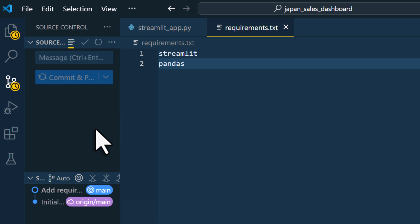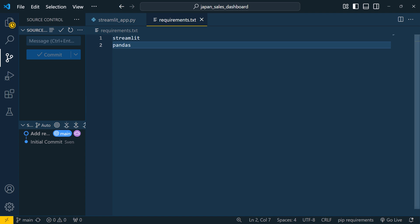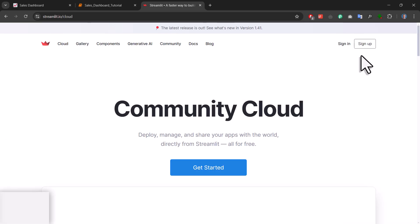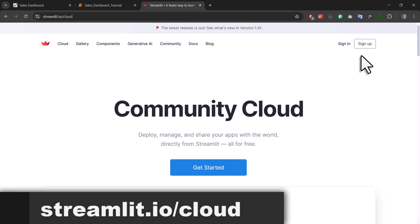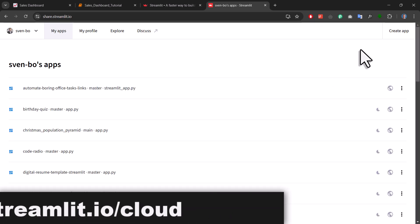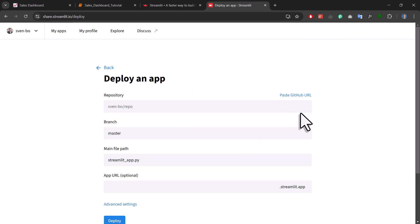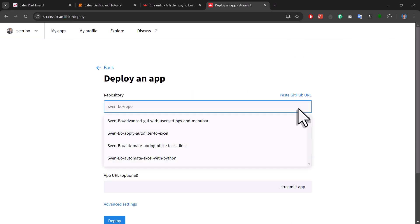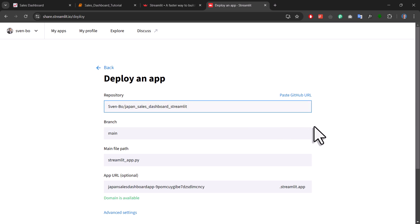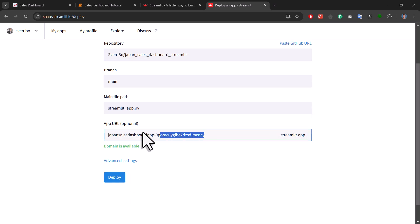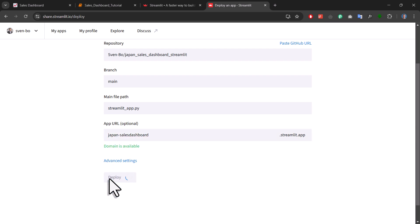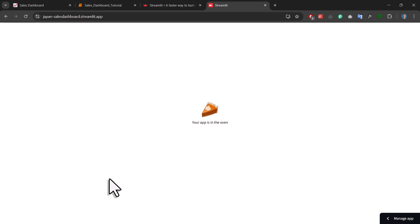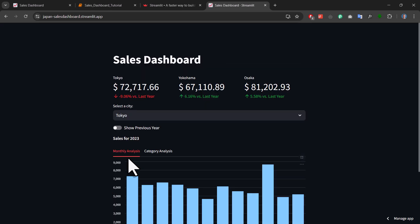And with that in place, we are now ready to deploy our app to the Streamlit Community Cloud. For that, head over to streamlit.io and create a free account if you haven't already. Once you are logged in, click on Create App. Next select GitHub and choose the repository we just created. Down here, you can also adjust the app's URL if you would like. For example, I will name mine japan-sales-dashboard. Now, deploying the application might take a minute, but once it is done, your sales dashboard will be live on the internet.